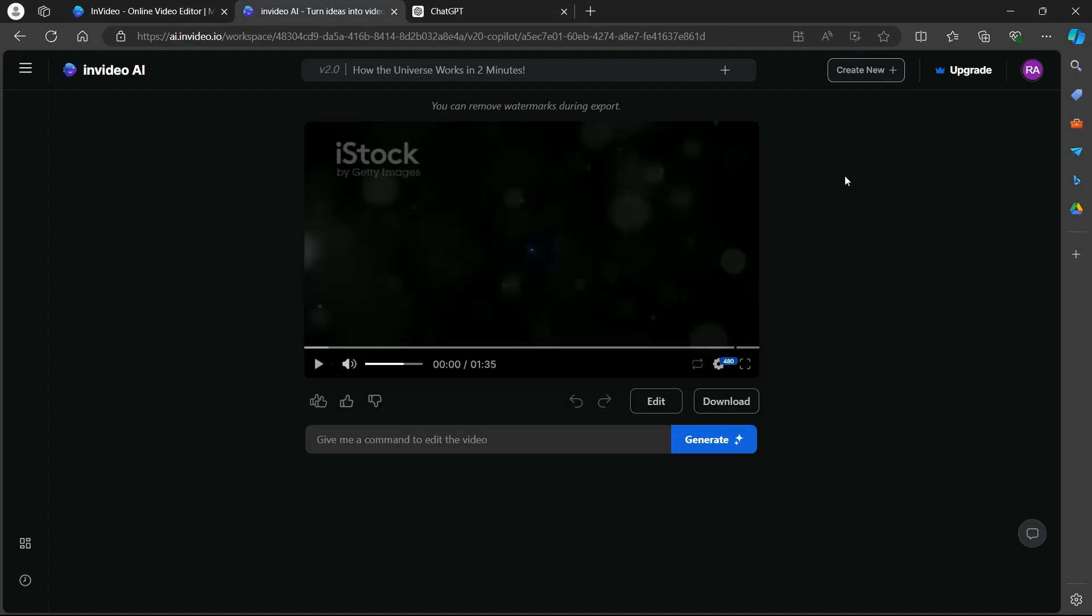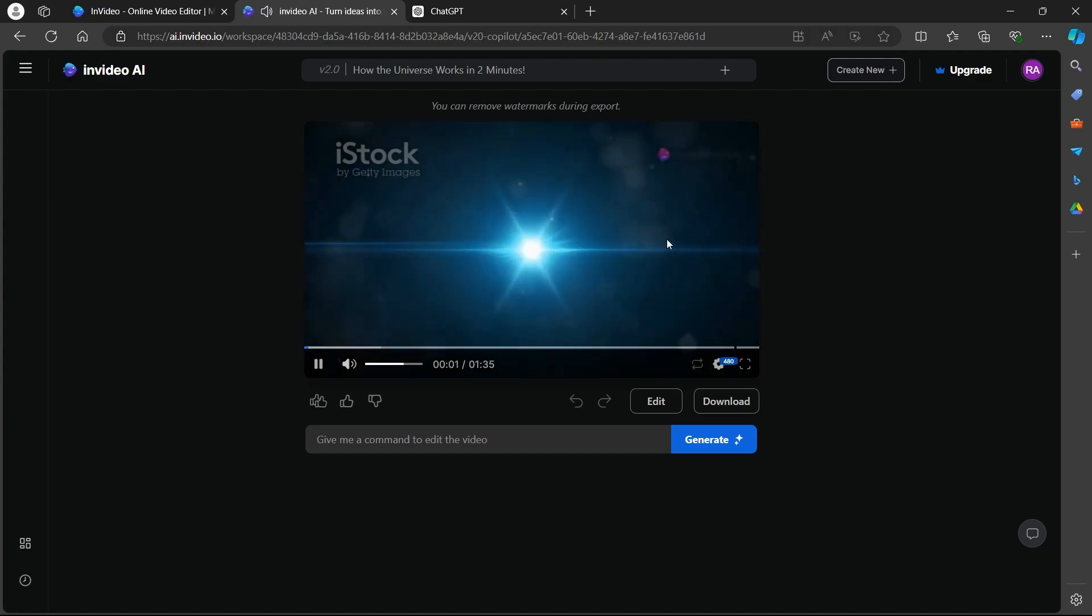So this is the video we created using our AI script. You can click on the play button and see this video.